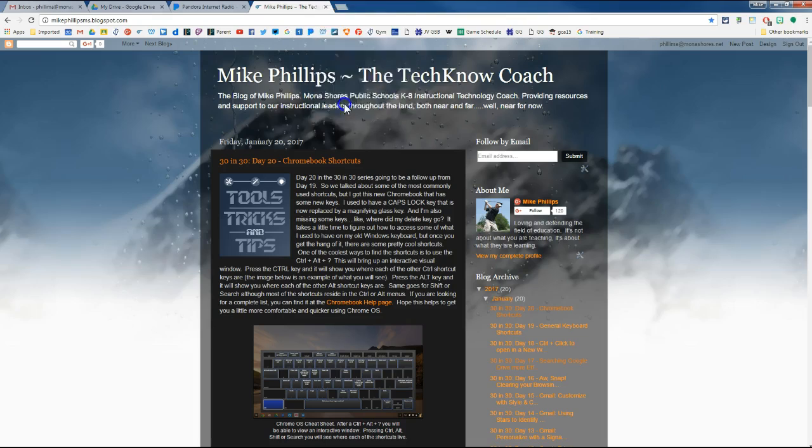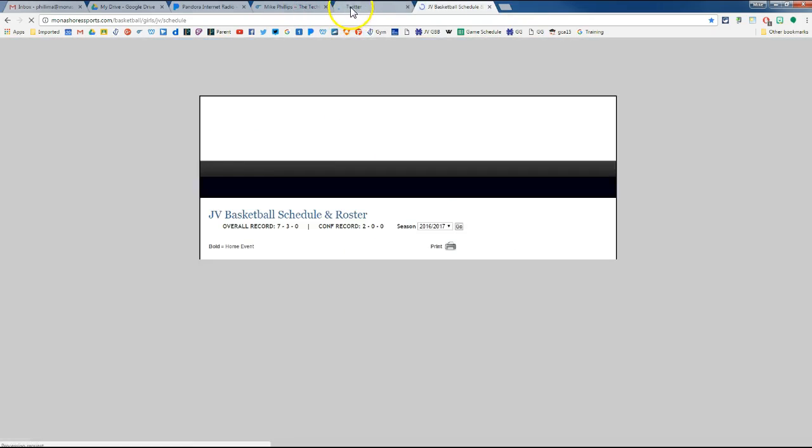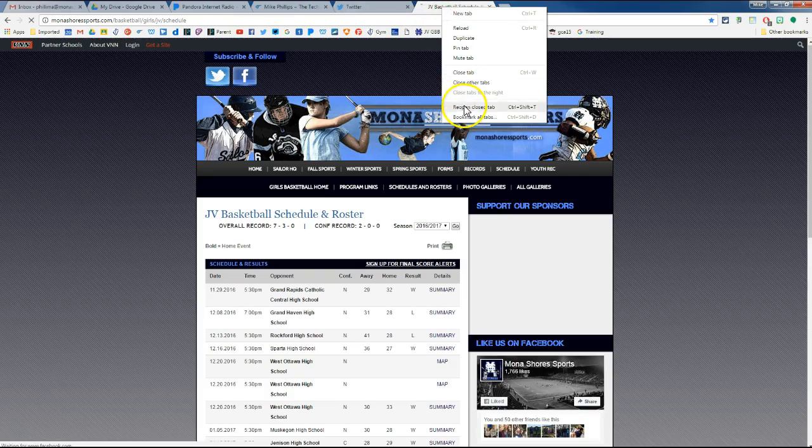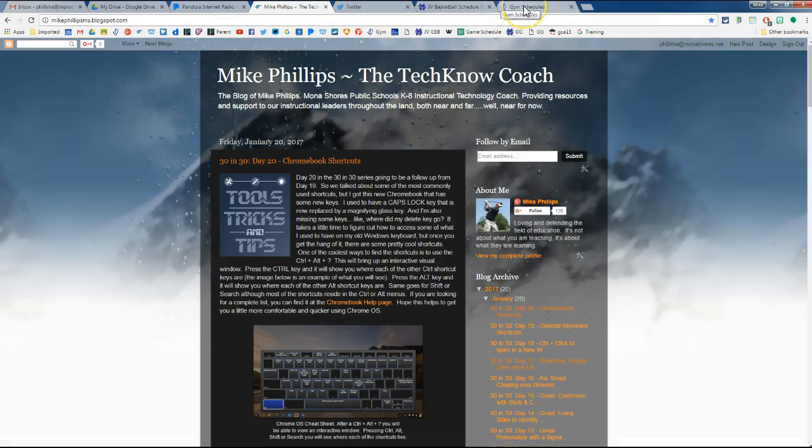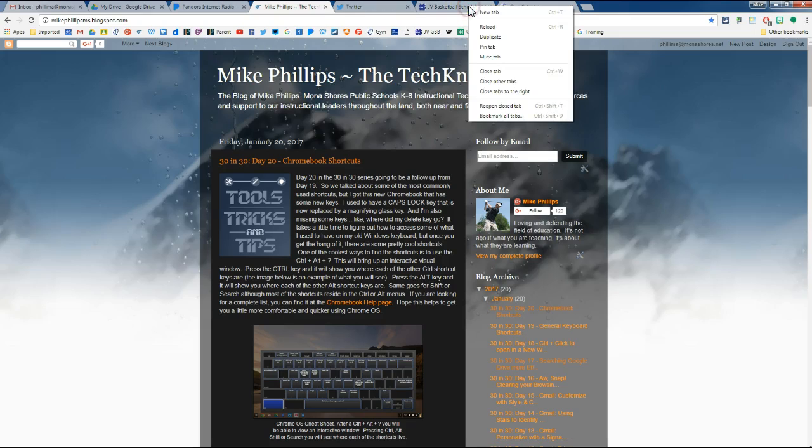I can also reopen a closed tab. So I can continue to open some of those tabs that were open. So if I accidentally closed a window that I wanted to be open, and I don't remember where that site was or it was too much to go back to it, I can always right-click on any tab that I have open and then I can reopen the last closed tab. And I believe that this works for the last 10 websites that have been closed.